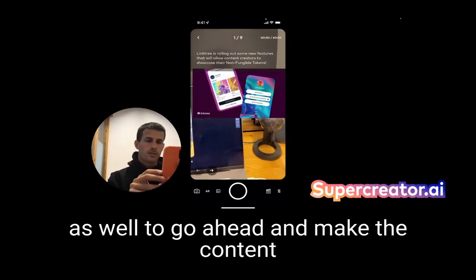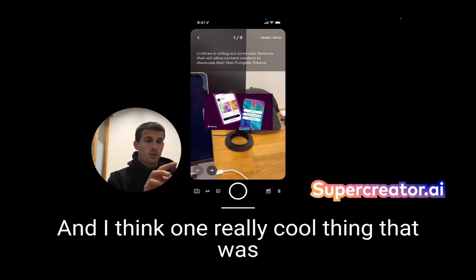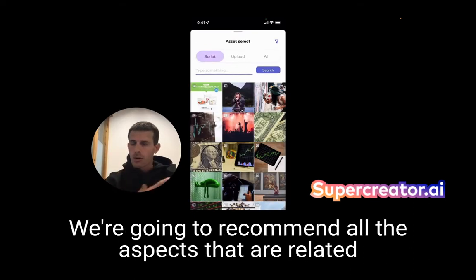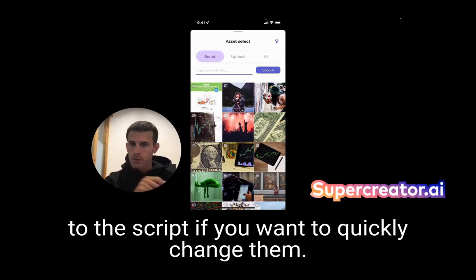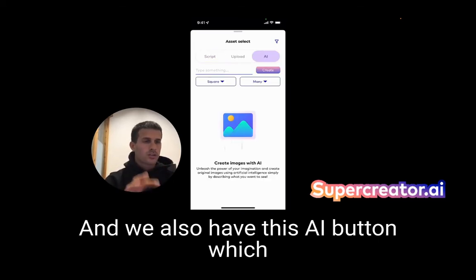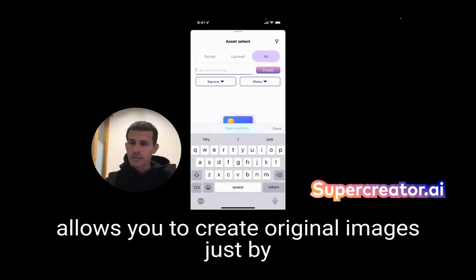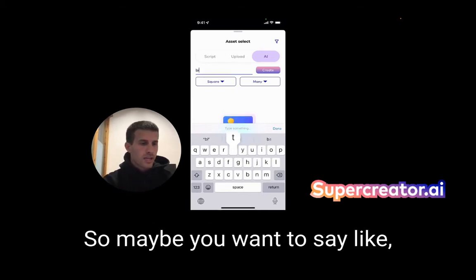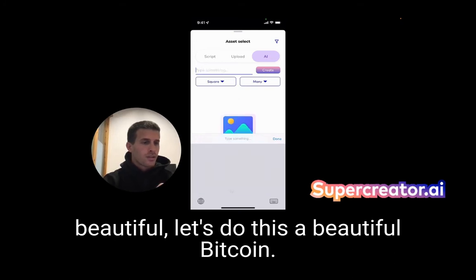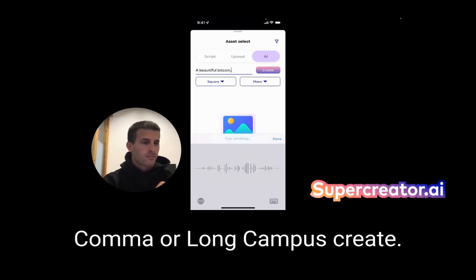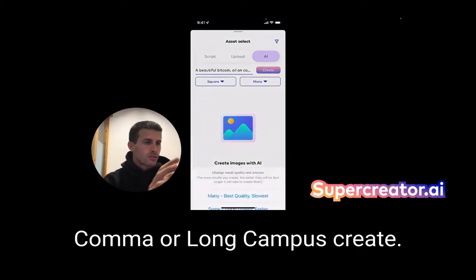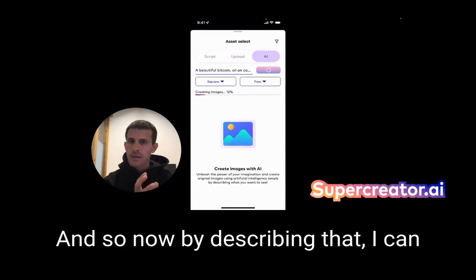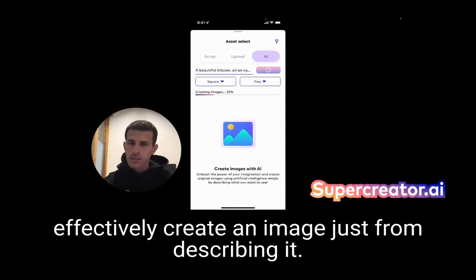One really cool thing is if you tap on the image button, we're going to recommend all of the assets related to the script if you want to quickly change them. We also have this AI button which allows you to create original images just by describing what you want to see. So maybe you want to say 'a beautiful Bitcoin on canvas' — tap create — and now by describing that, I can effectively create an image just from a description.